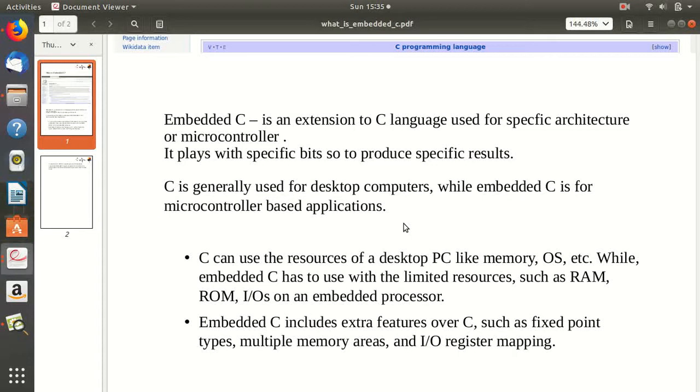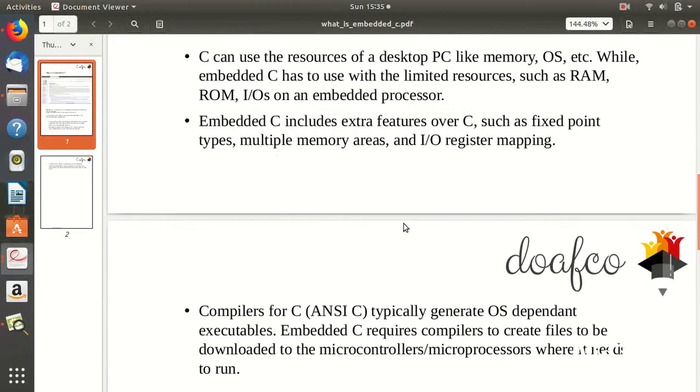C is generally for your desktop computers and making generic codes like Hello World or a banking software. But Embedded C is for microcontroller-based applications.